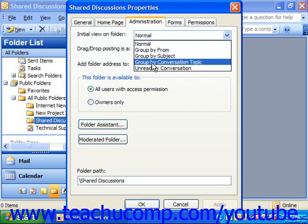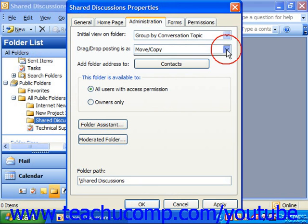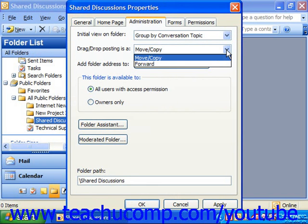So should it just be normal, grouped by the From field, the Subject field, or in this case maybe grouped by conversation topic for shared discussions? You use the 'Drag/Drop Posting As' drop-down to select either Forward or Move/Copy. This sets how an item appears when a user moves or copies an item into the folder. The Forward option sets the item to appear to be from the user who moved or copied the item; the Move/Copy option sets the item to appear to be from the person who originally posted the item.